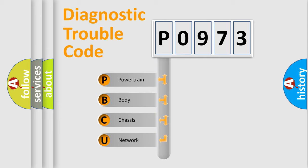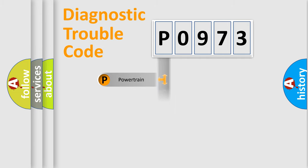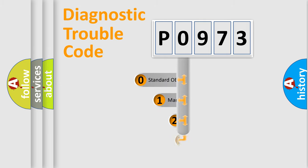We divide the electrical system of automobile into four basic units: powertrain, body, chassis, network. This distribution is defined in the first character code.